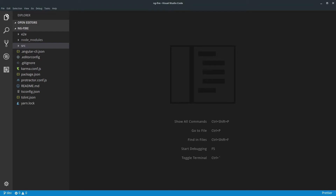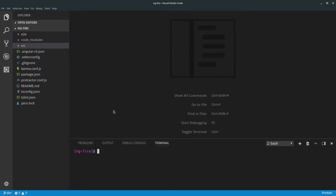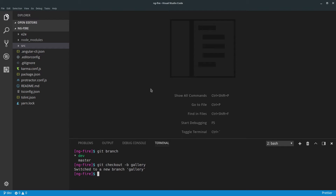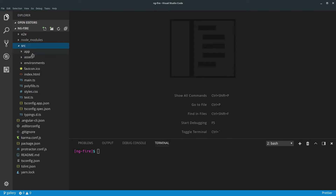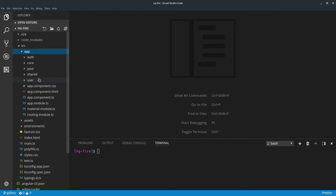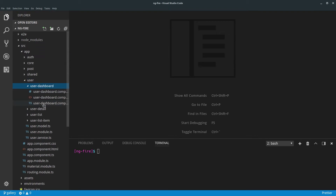Welcome! In this module we're going to create a photo gallery. Before we start creating anything, let's create a new git branch to keep our work organized. We have a dev and master branch, so let's do git checkout for a new branch and let's call it 'gallery'.